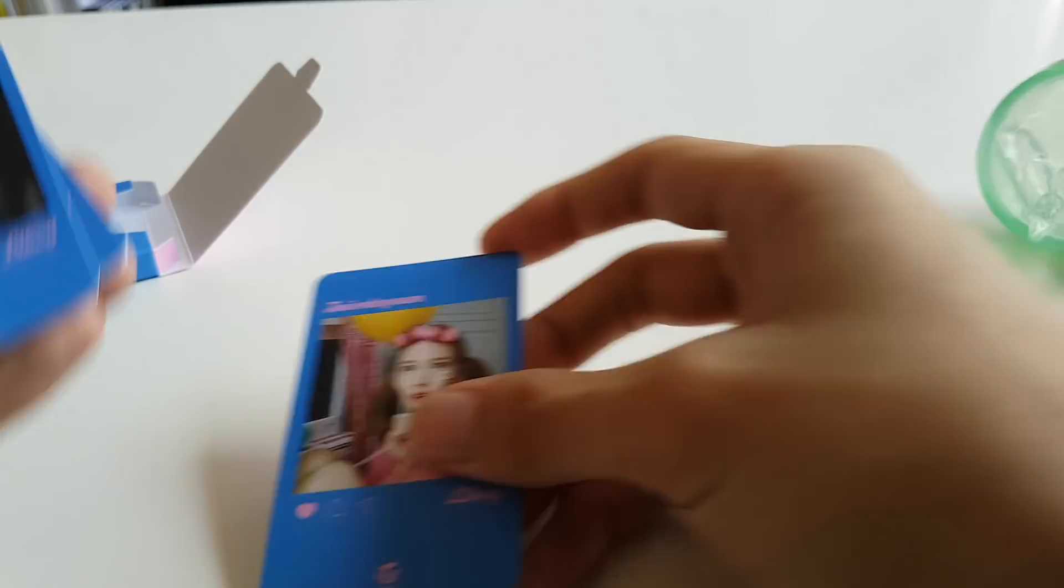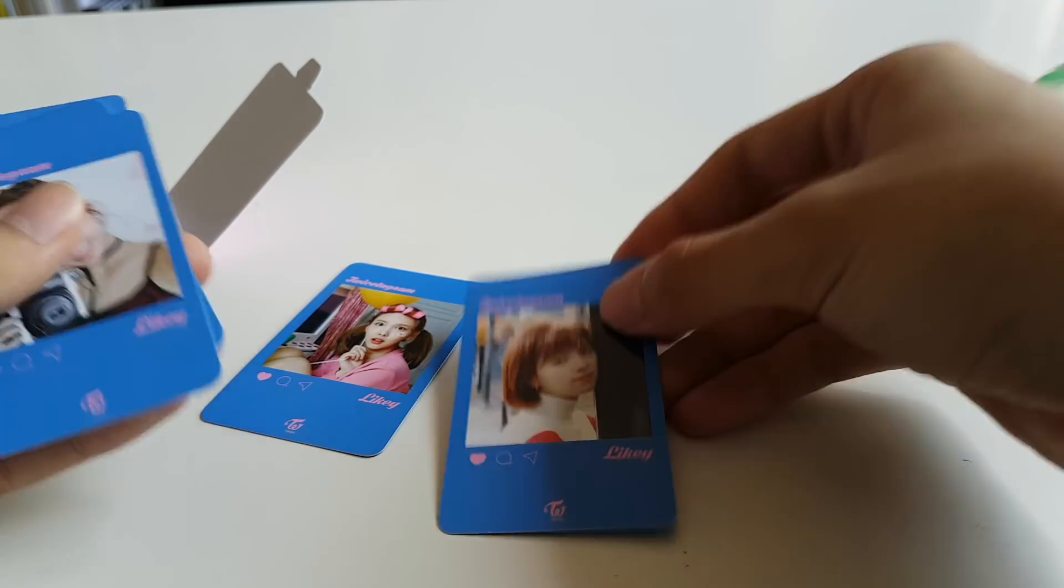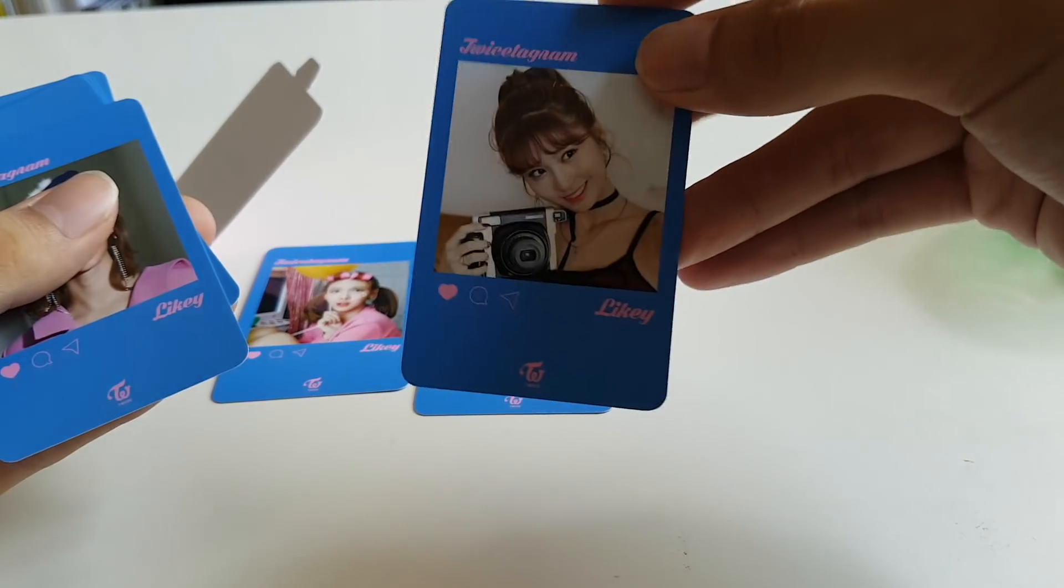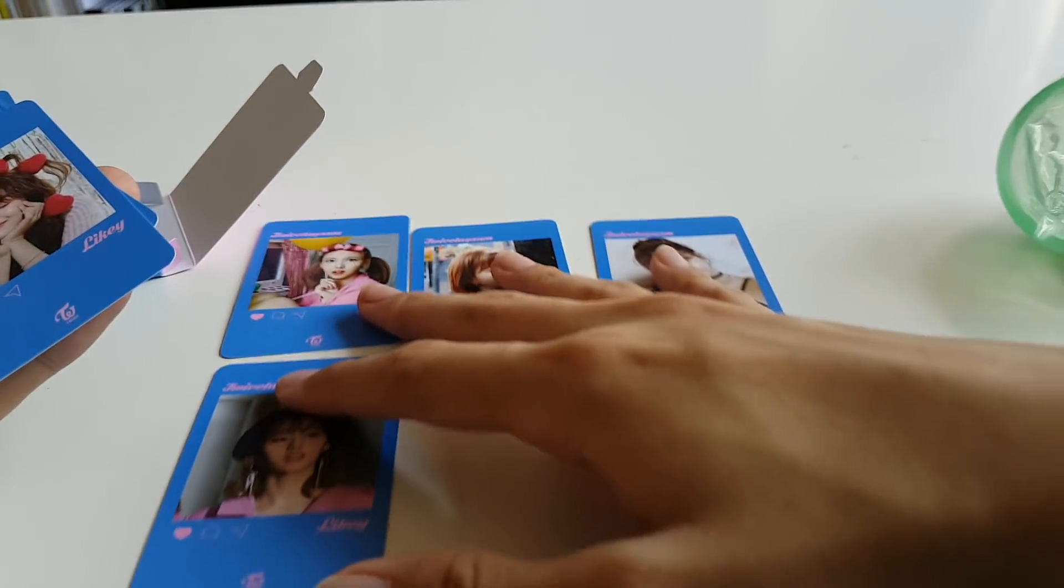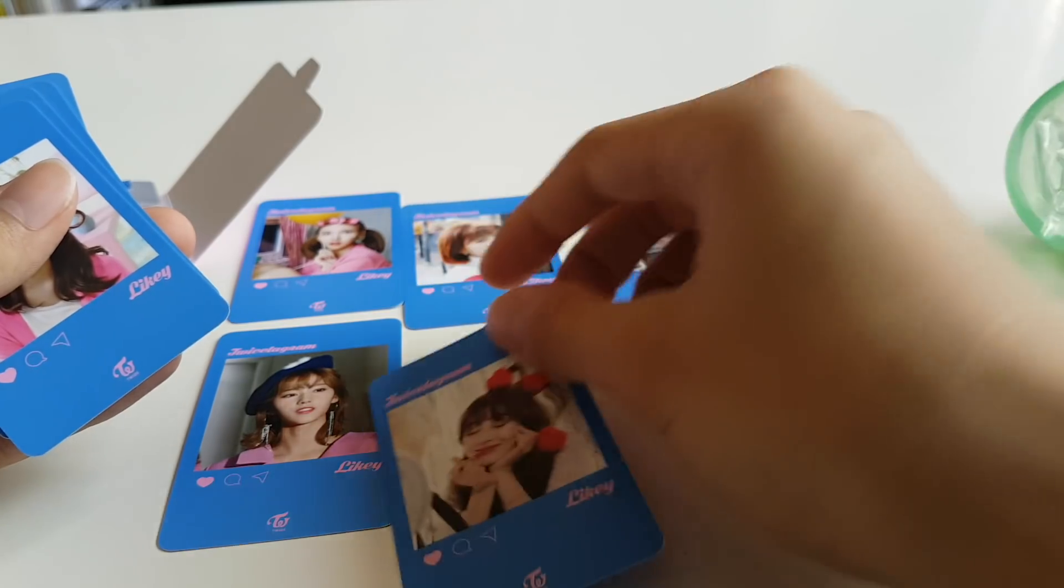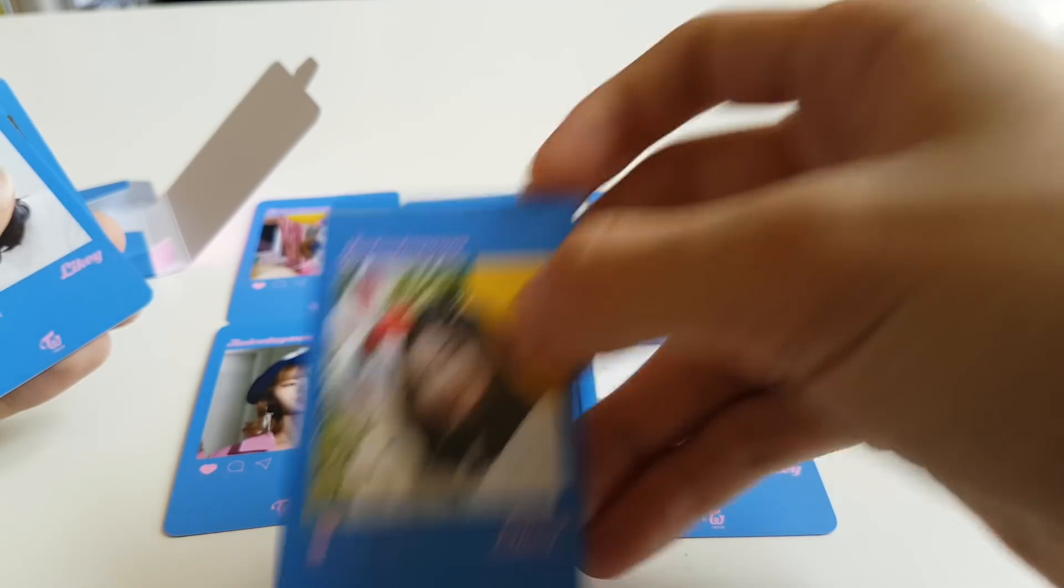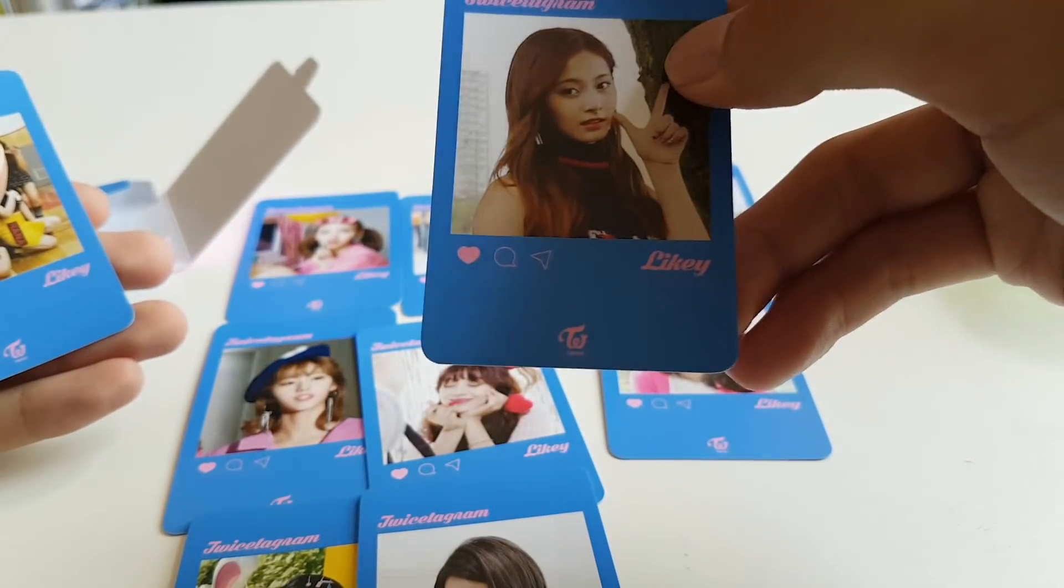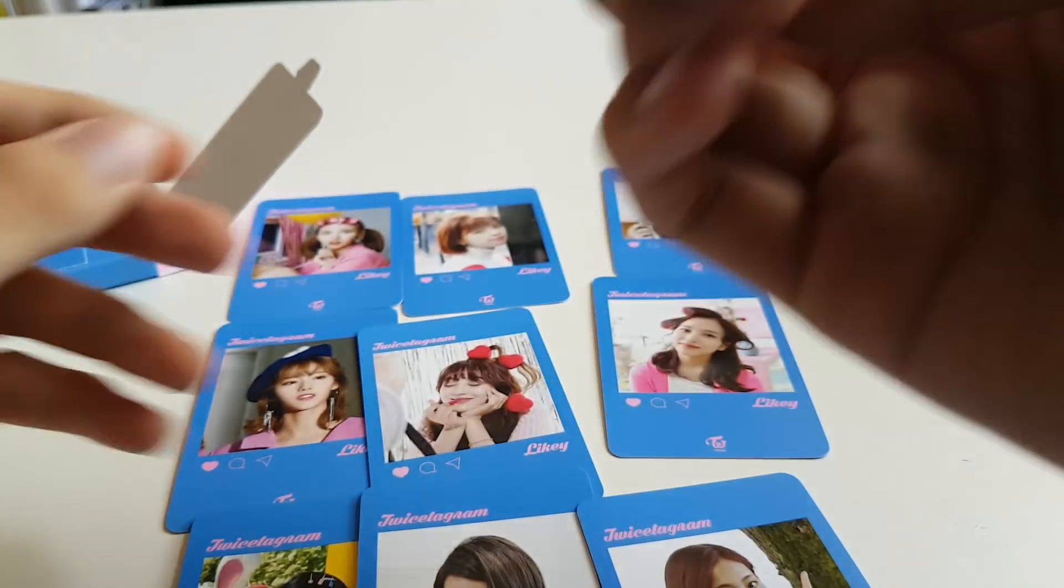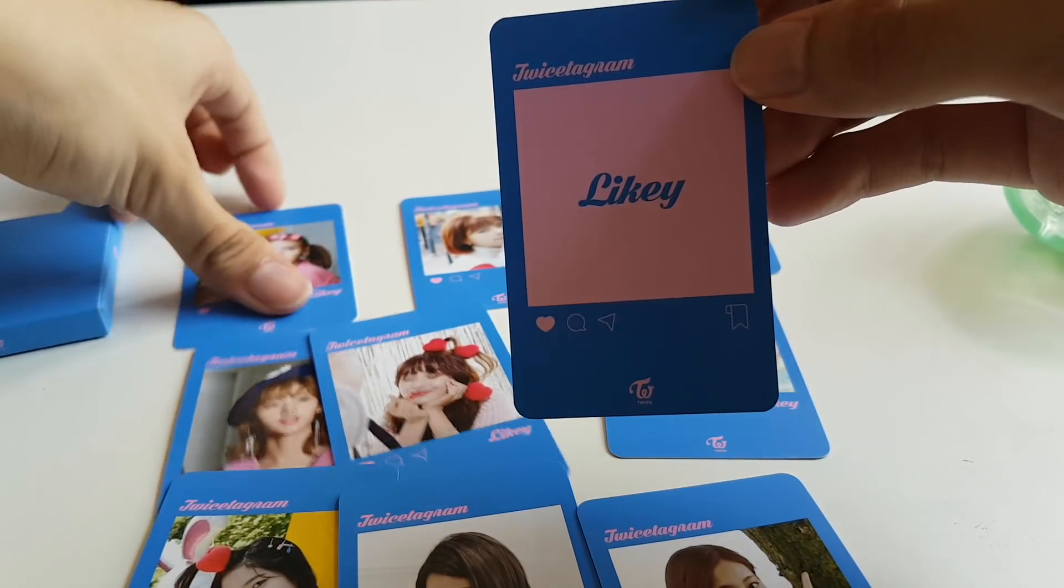Here's Nayeon, Jungyeon, Momo, Sana, Jihyo, Mina, Dahyeon, Chaeyoung, and Tzuyu.